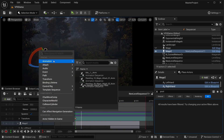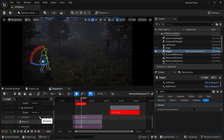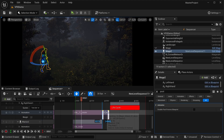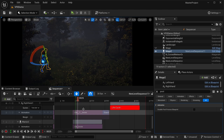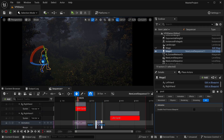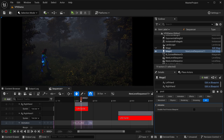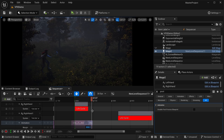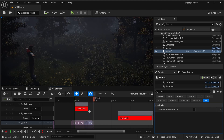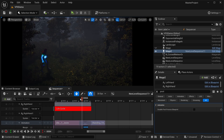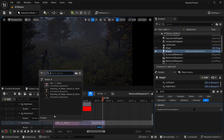Now let's add the spellcasting animation and blend it with the idle animation to make a smoother transition. Then add another idle animation to make our character go back to idle position.